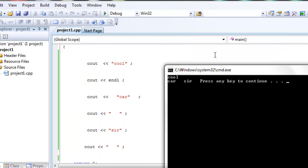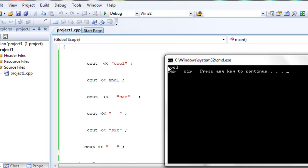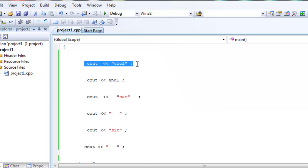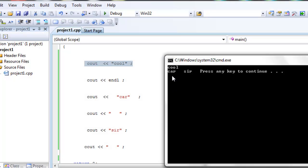Here is the console. By default the cursor is always at the beginning before you give it any kind of instructions — I mean this right here, but it doesn't show so just imagine there's a cursor there. Now you tell it to cout cool — what's going to happen is it's going to print out cool, and then the cursor is going to be right after it. Then after you tell it to cout endl, it's going to move the cursor to the beginning of the next line. Then from there it's going to cout car, and then cout the space, and then cout sir.